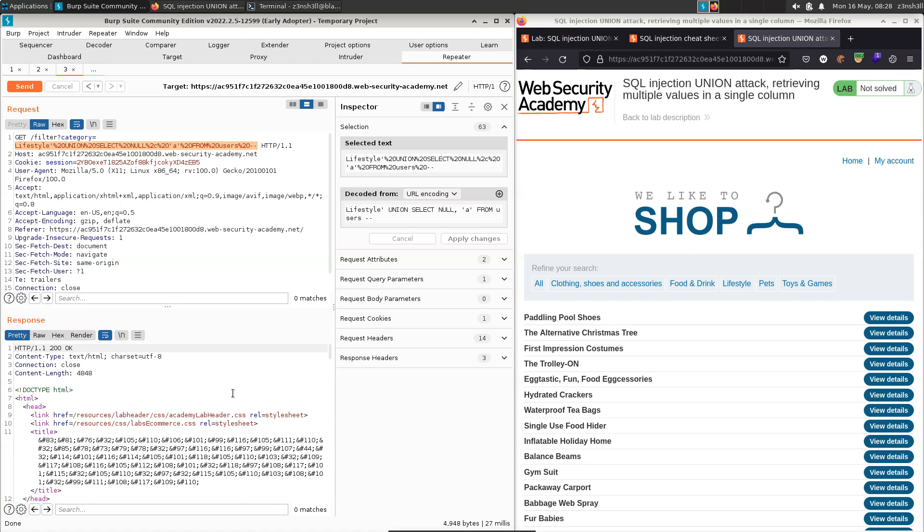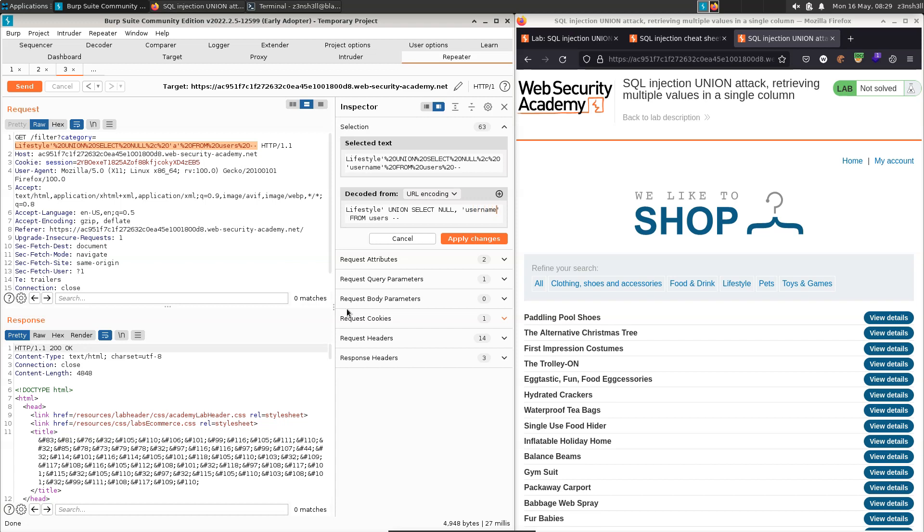So here's the interesting challenge behind this lab. We only have access to one column, but we need to retrieve two pieces of string type data. Now the obvious thing to attempt might just be to run two queries. So for example, let's extract the username from users.